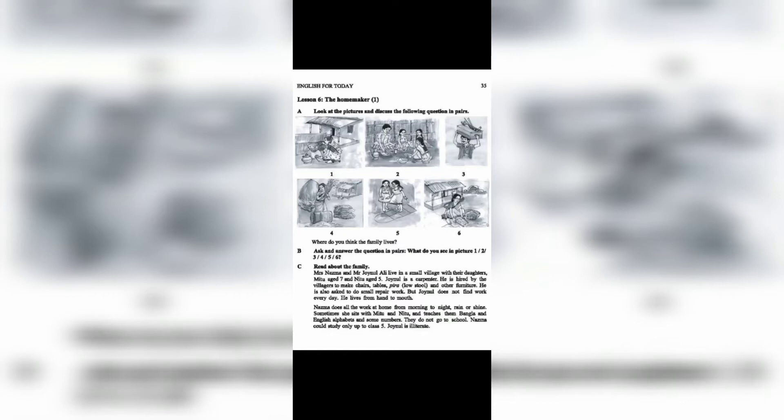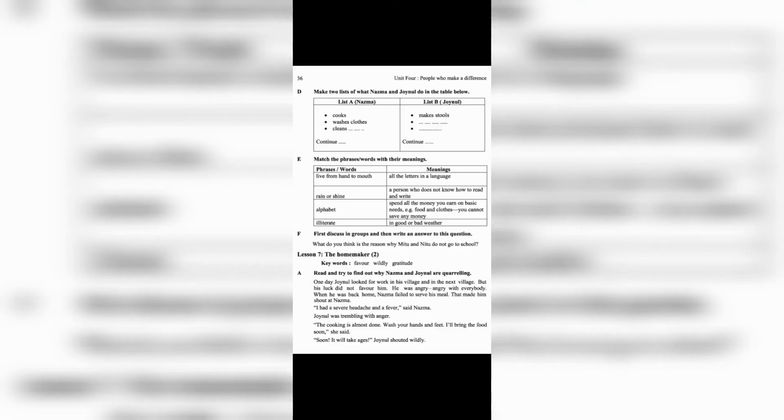Lesson 7: The Homemaker (2). Keywords: favor, wildly, gratitude.